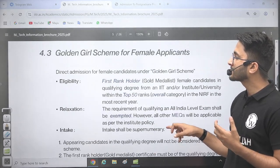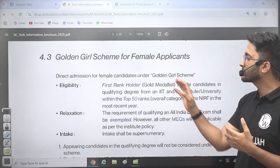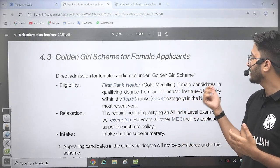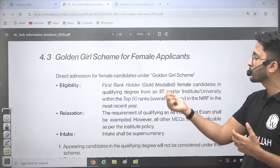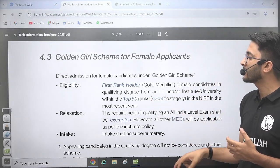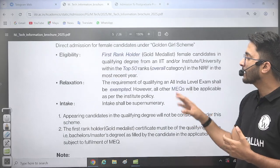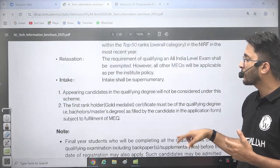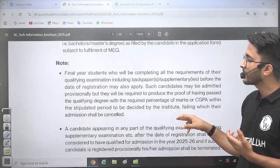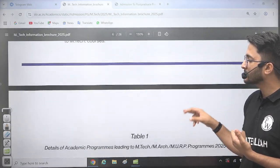The Golden Girls scheme is also available for some female candidates. If you are a first-rank holder or gold medalist as a female candidate in a qualifying degree from IIT or any institution which lies under the top 50 rank, then you are eligible to apply here. You are exempted from taking national-level examinations and will have direct admission.